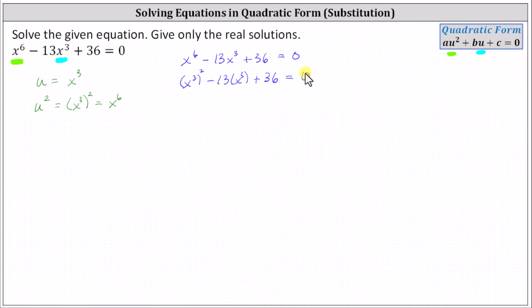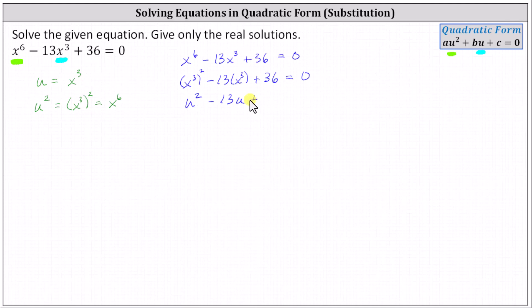Now let's perform substitution using u equals x cubed. When we do this, the square of x cubed becomes u squared, minus 13 times x cubed becomes minus 13u, plus 36 equals zero. Notice now we do have a quadratic equation. Let's see if we can solve by factoring.